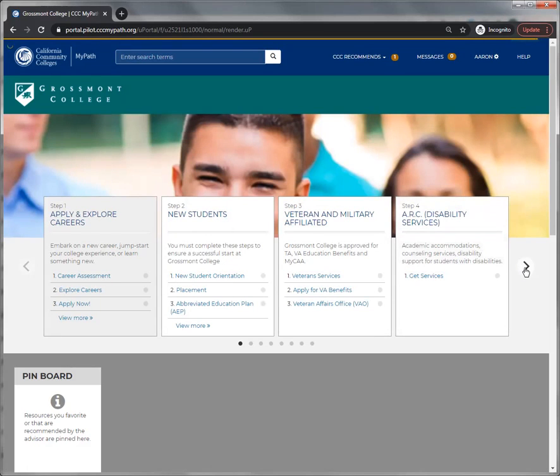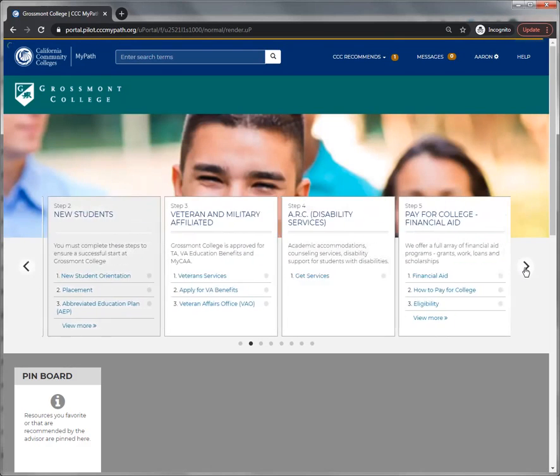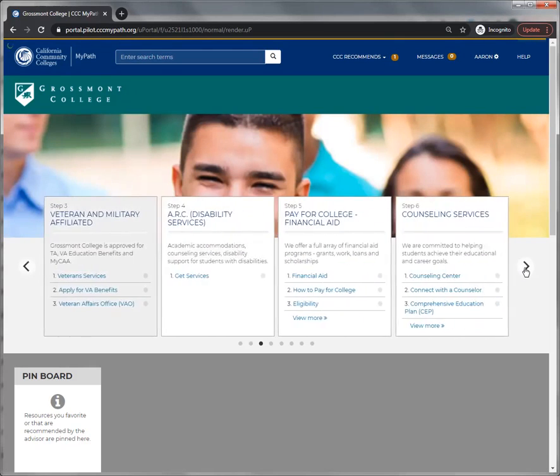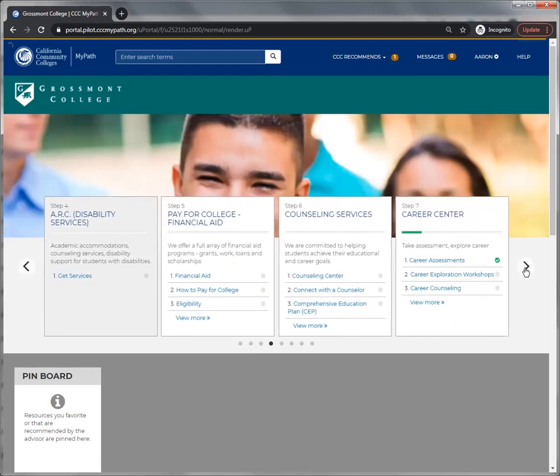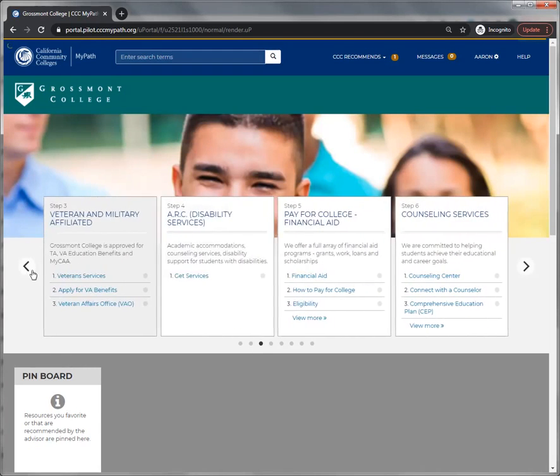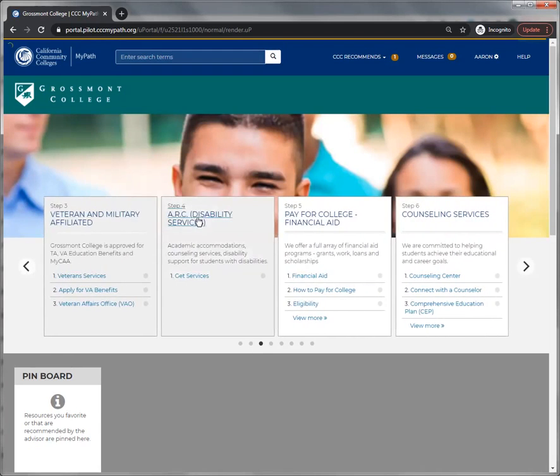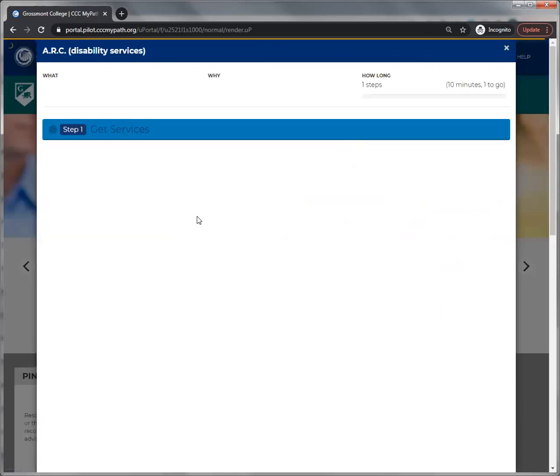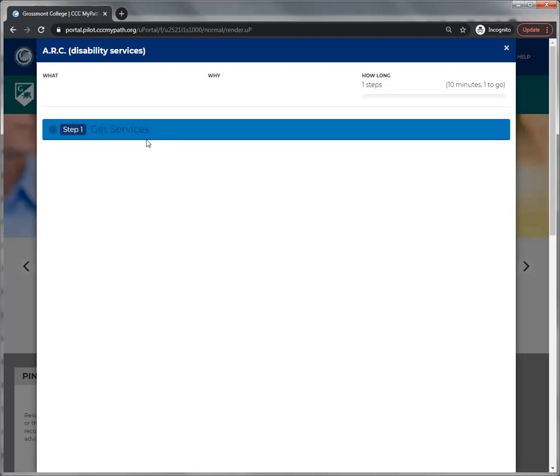If you click on the arrows, you can move through different advisor cards to see what's available. If you click on the title of an advisor card, you're presented with all the tasks that are associated with it.